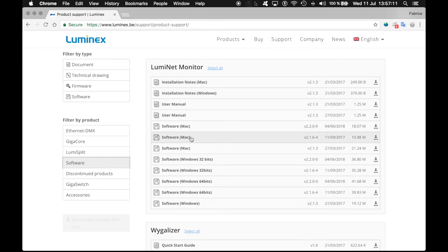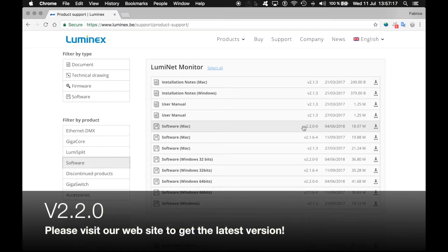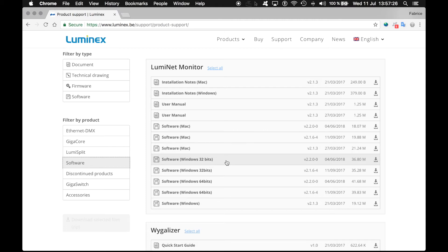At the time I'm recording this video, we are currently using version 2.2.0. As I'm using a Mac, I will download the Mac version. Of course, you can select the version that fits your need, from Windows 32-bit to Windows 64-bit as well.